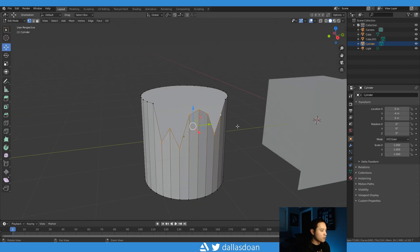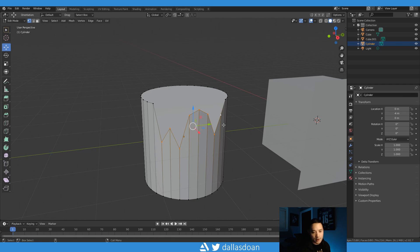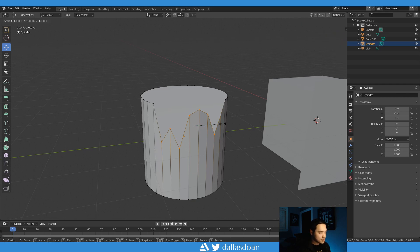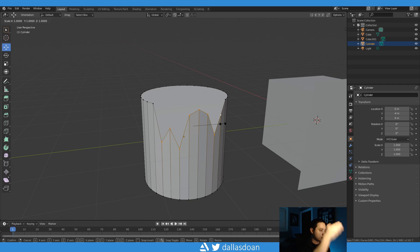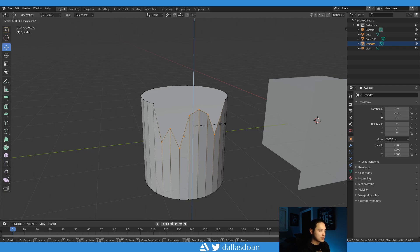Now for Blender, so you want to select everything right, and then you want to go to scale, so S. And then because we want to scale it up the Z axis in Blender, we're going to press Z and then we're going to press zero.